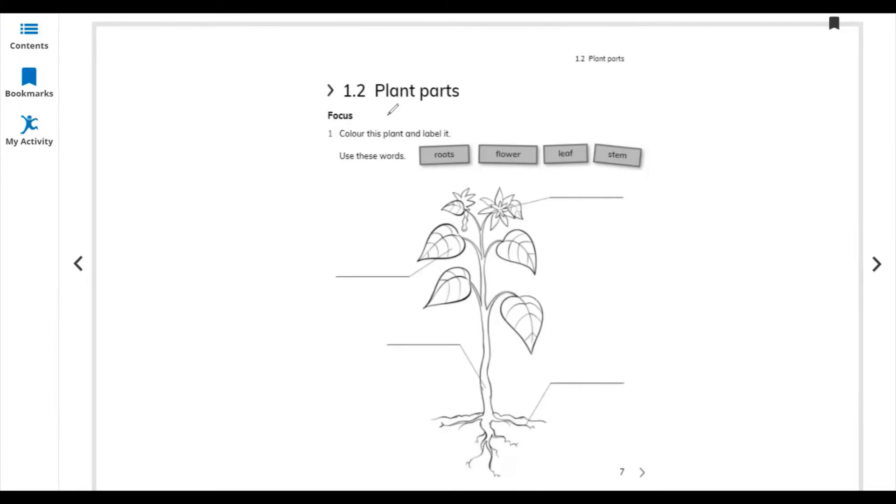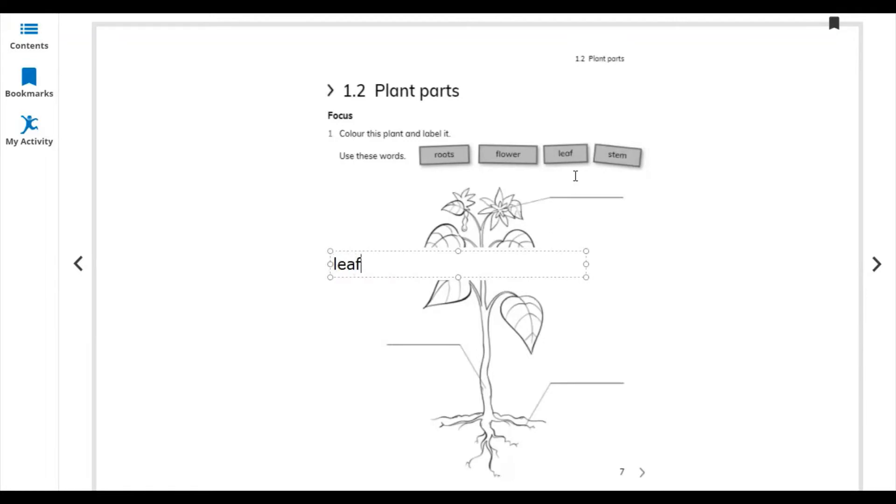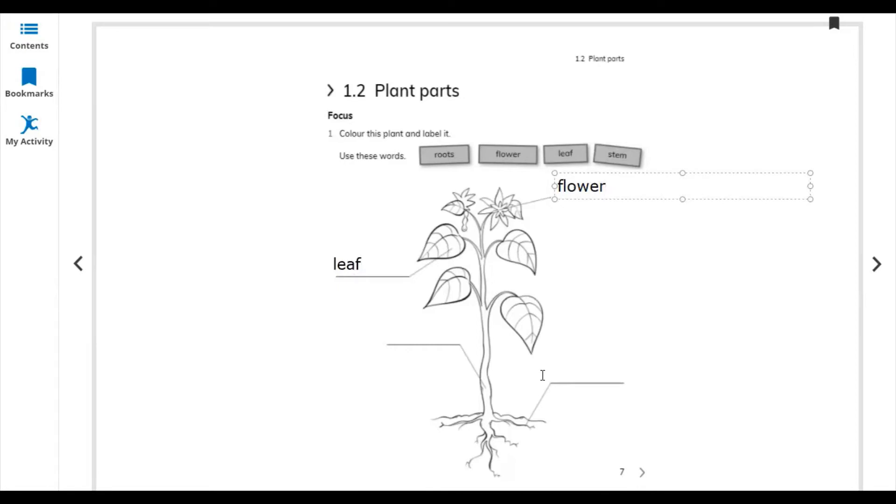So let us write the part names. This one: leaf, flower, roots, and stem.